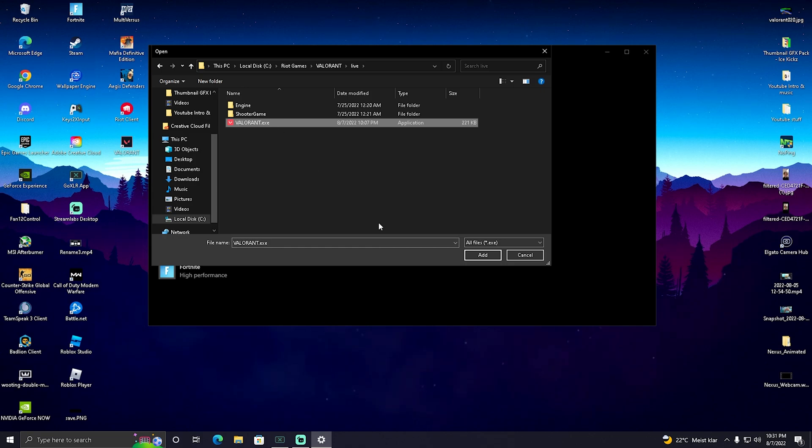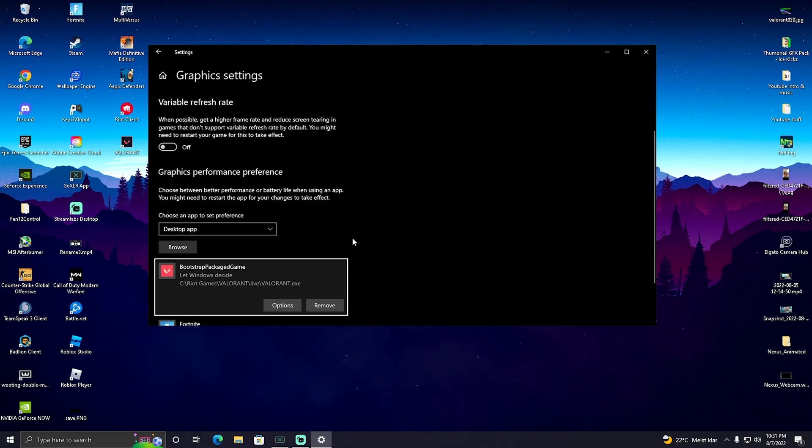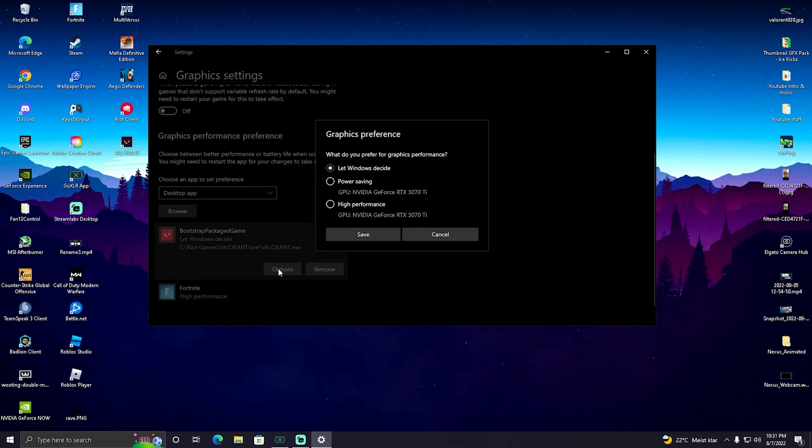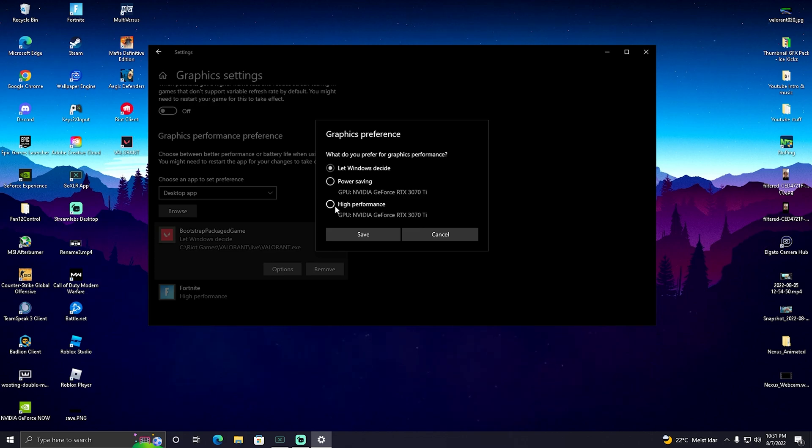And then we have Valorant exe. So therefore, just simply select it here, and make sure that it's also in there. And then we have Bootstrap Package Game. Then we're going to go onto Options and make sure to actually put it here onto High Performance that we also select actually here our main GPU. Not like integrated graphics, stuff like that. Really put it onto High Performance.